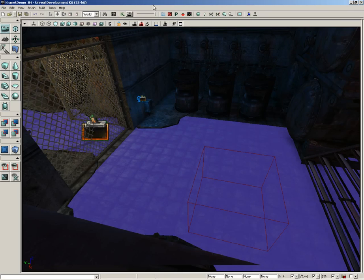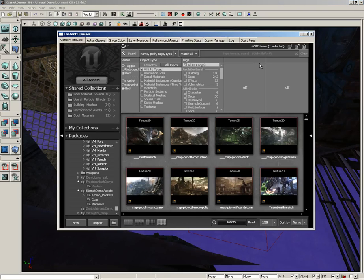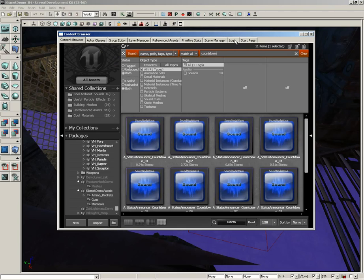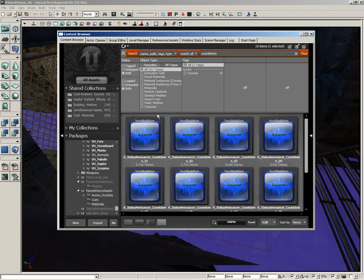Now we need to plug a sound in here. Cool thing is UDK automatically comes with a nice countdown for the end of a match. So come into your content browser, click All Assets, and in your search line type in countdown and you'll go right to these.